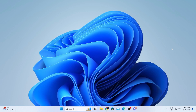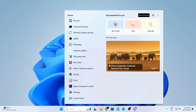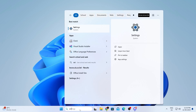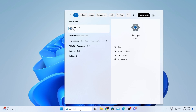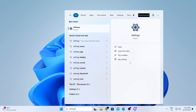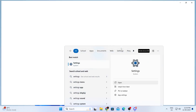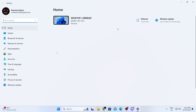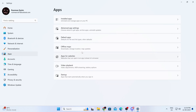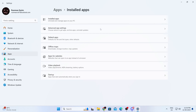So at first, what you have to do is just go to your search bar and search for settings. Then just simply open up settings. Then from settings, on the left hand menu, just go to apps. From here, you just need to go inside installed apps.